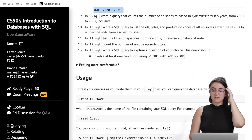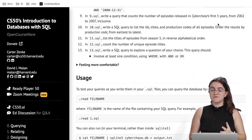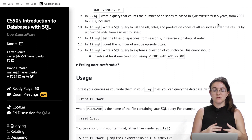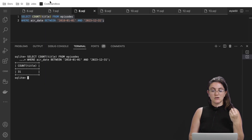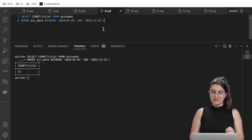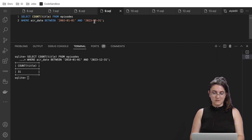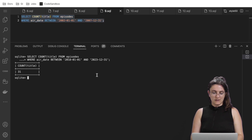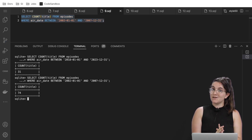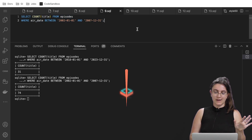Task nine: count the number of episodes released in the first five years, from 2002 to 2007. The query is the same structure, just changing the dates: SELECT COUNT(title) FROM episodes WHERE air_date BETWEEN '2002-01-01' AND '2007-12-31'. Running this tells us there were 74 episodes in that time period.